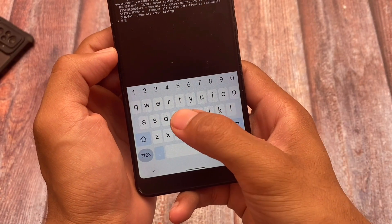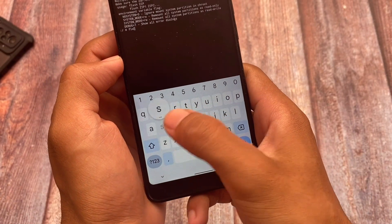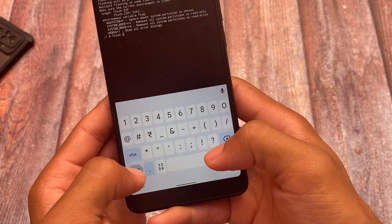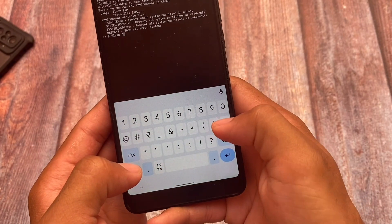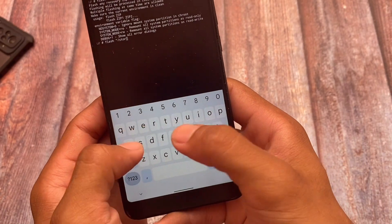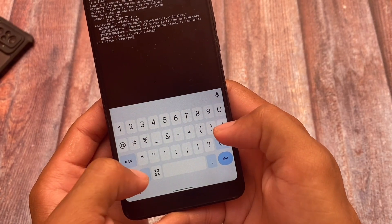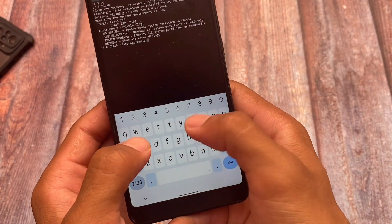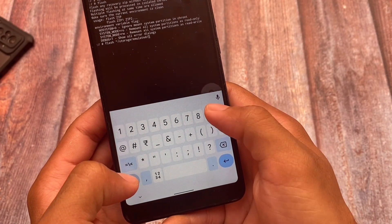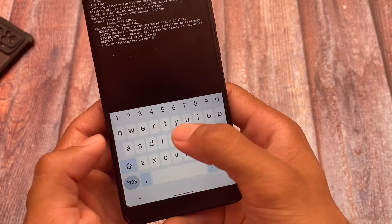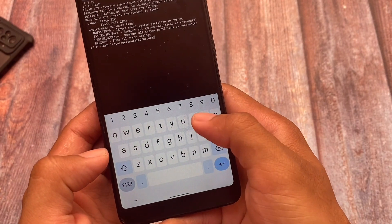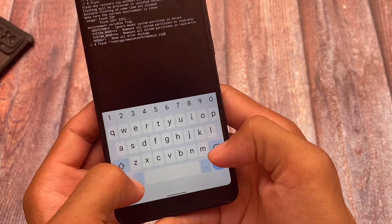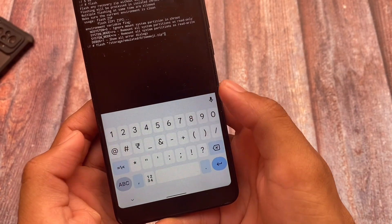So if your module location is also this, simply type flash, then space, then double commas like this, then /storage/emulated/0/, then file name. For example, in my case it's twemoji.zip. Then again the commas, close, and then done. Simply click enter. The module will be flashed, reboot, and you are good to go.